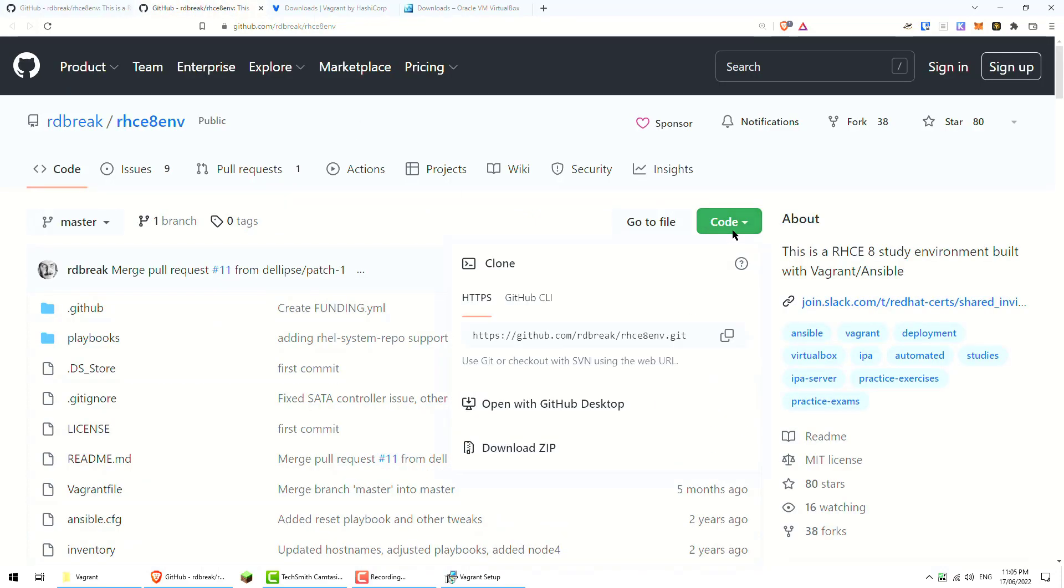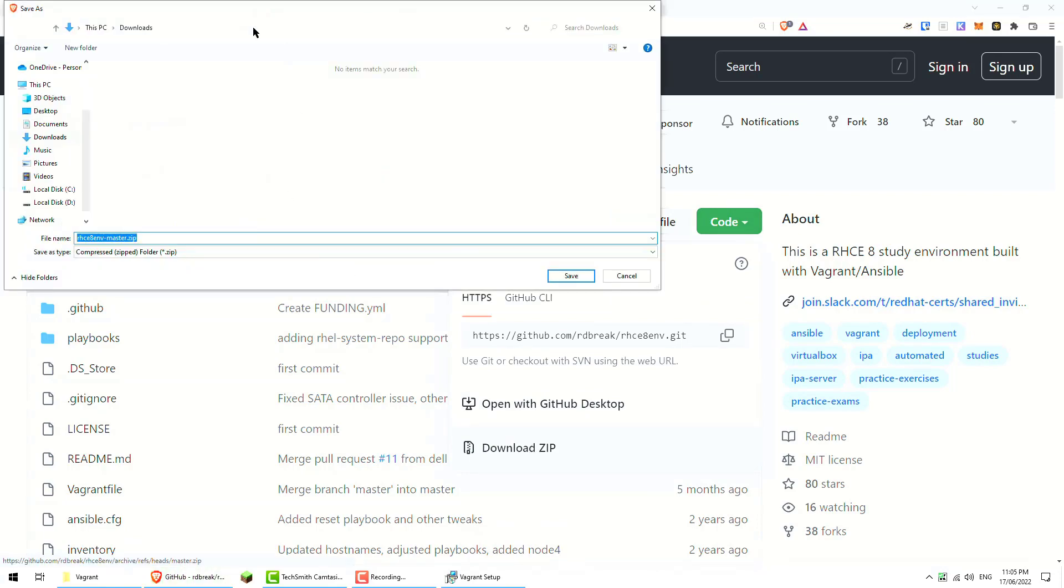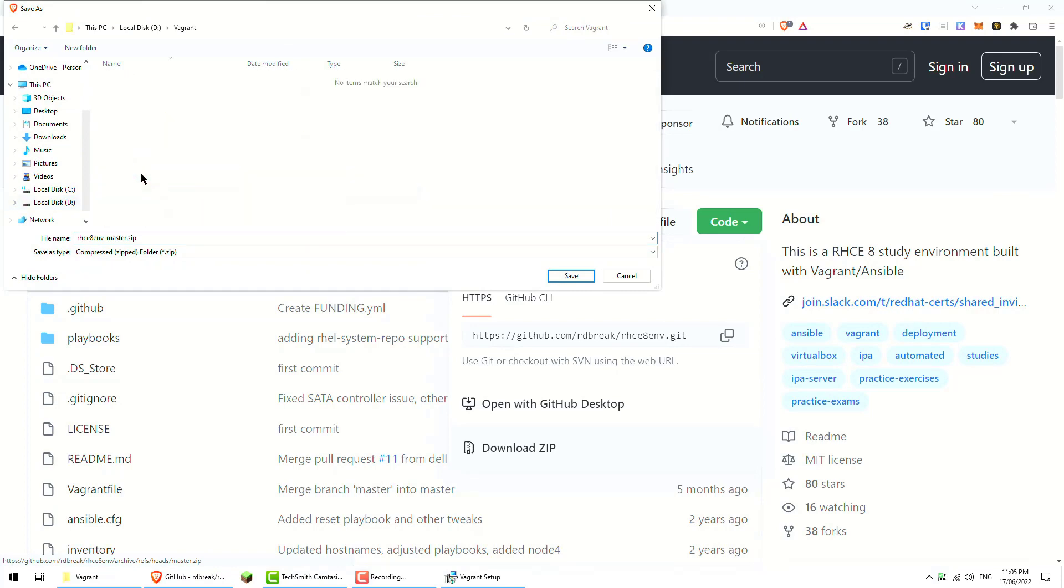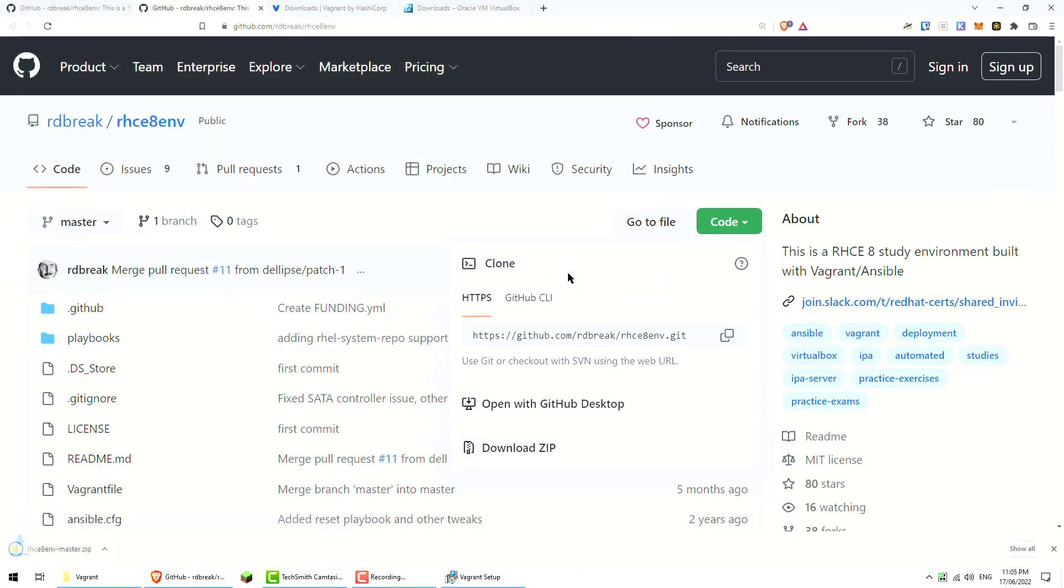So code download zip, and we need to download that to my Vagrant directory here. So that's downloaded.